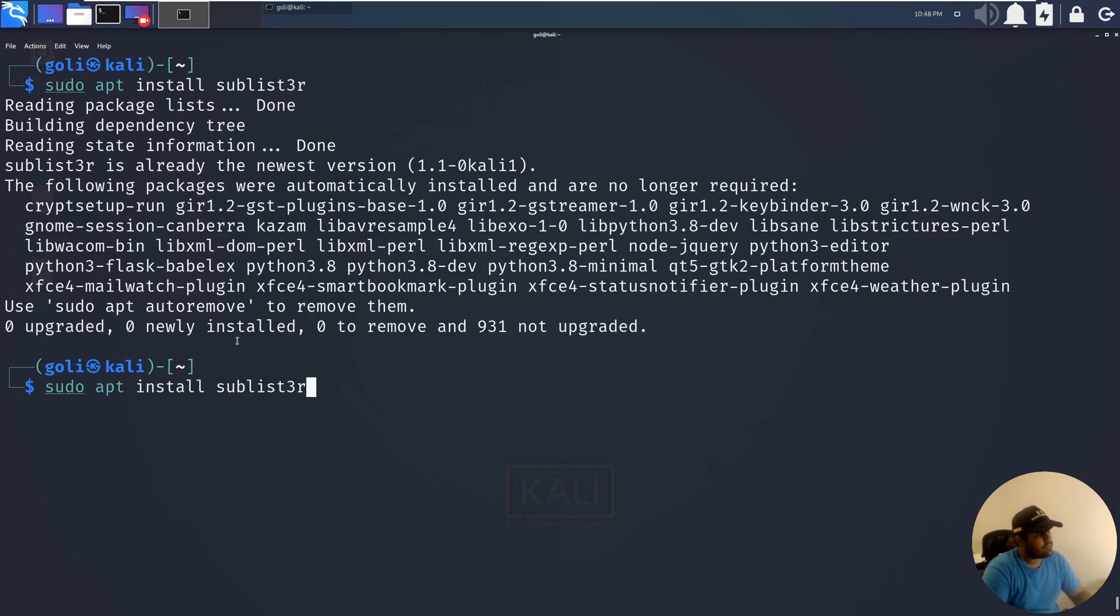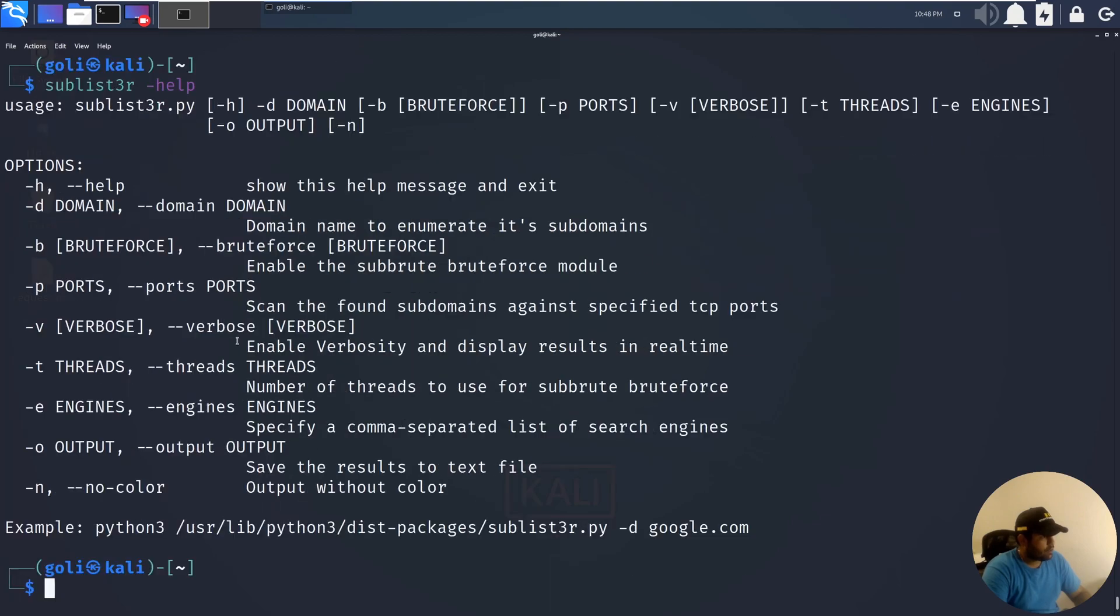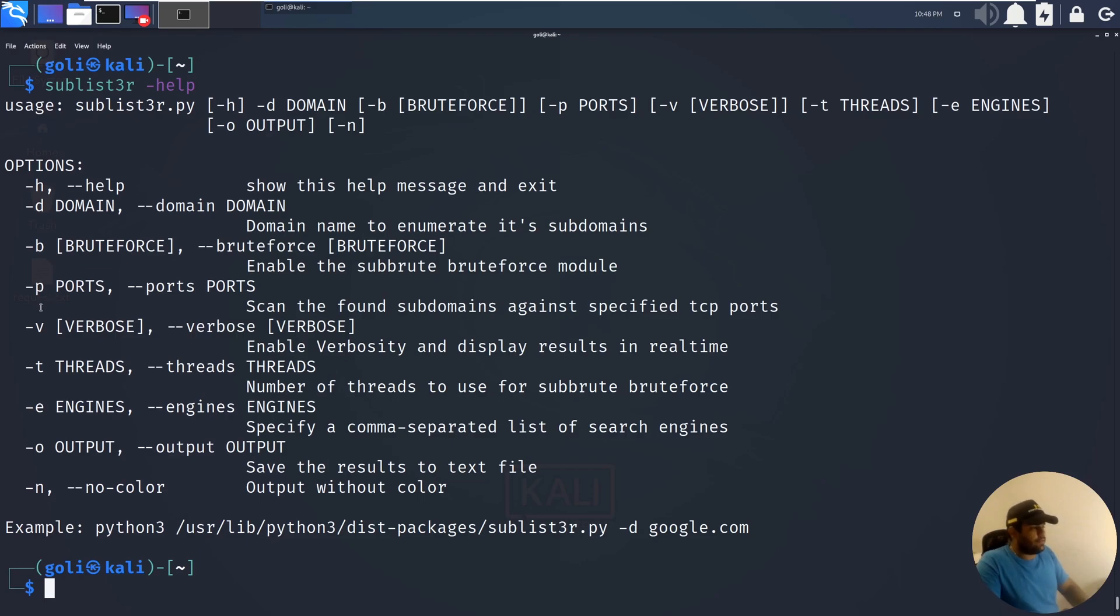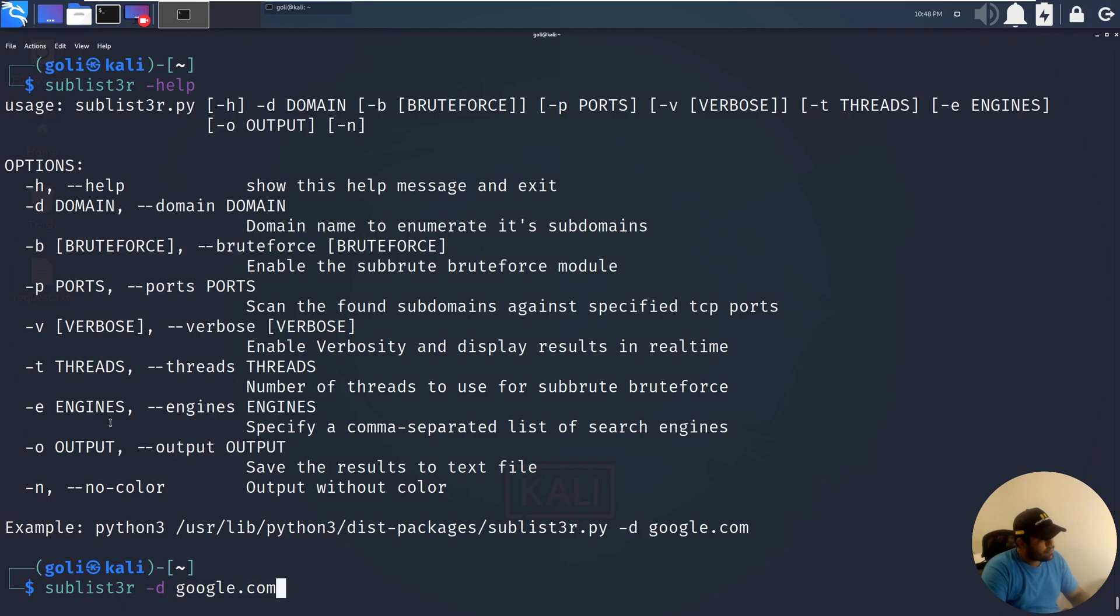After that, we can see how to use this tool. Dash h, dash p, you can see different options of this tool.